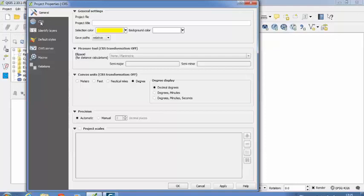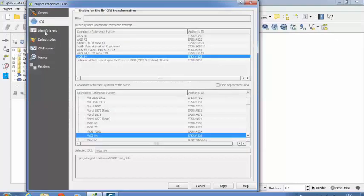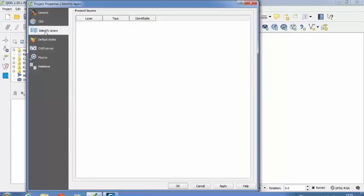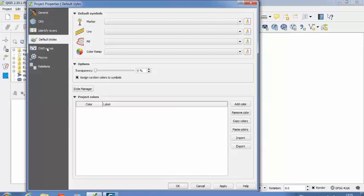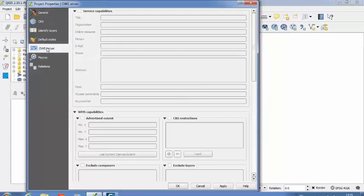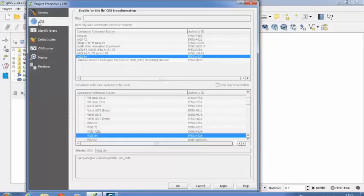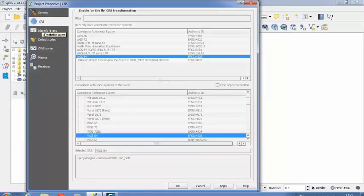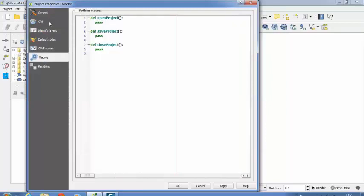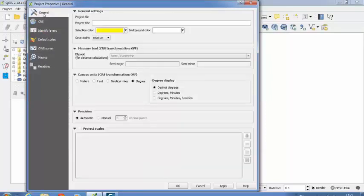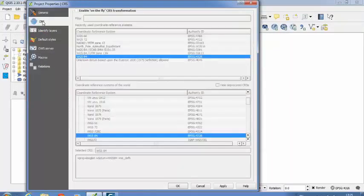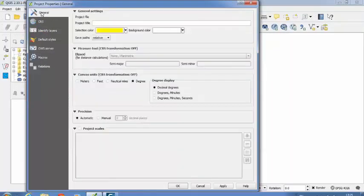You see General, CRS, Identify As, Default Styles, OWS Server and different options. So we will be interested only in this General menu and CRS menu. So when the time comes we are going to learn about the other options also. So for now we will be working with this General and CRS menu.